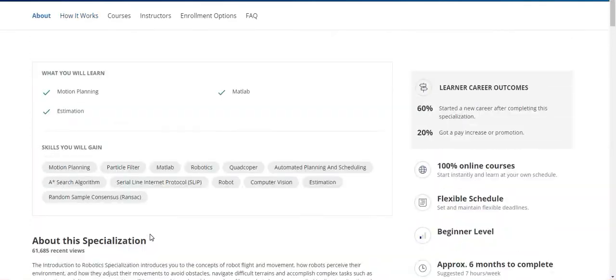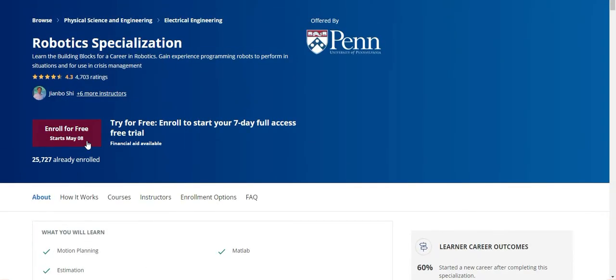Now I can enroll in this course right now, but I cannot access this course after seven days. If I want to take this course for free or access the full course for free, I have to apply for financial aid.